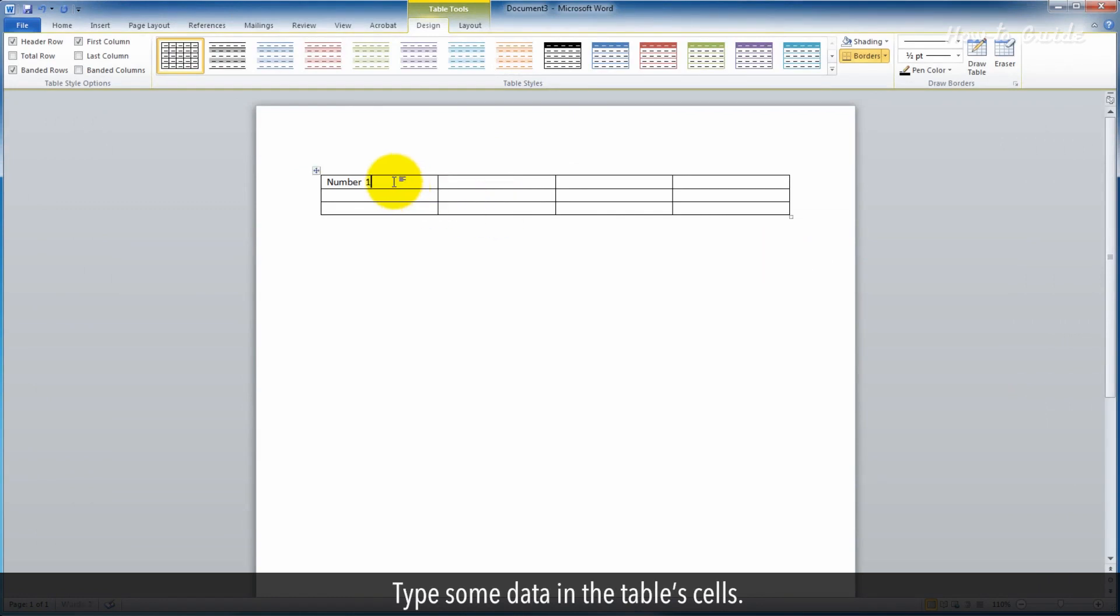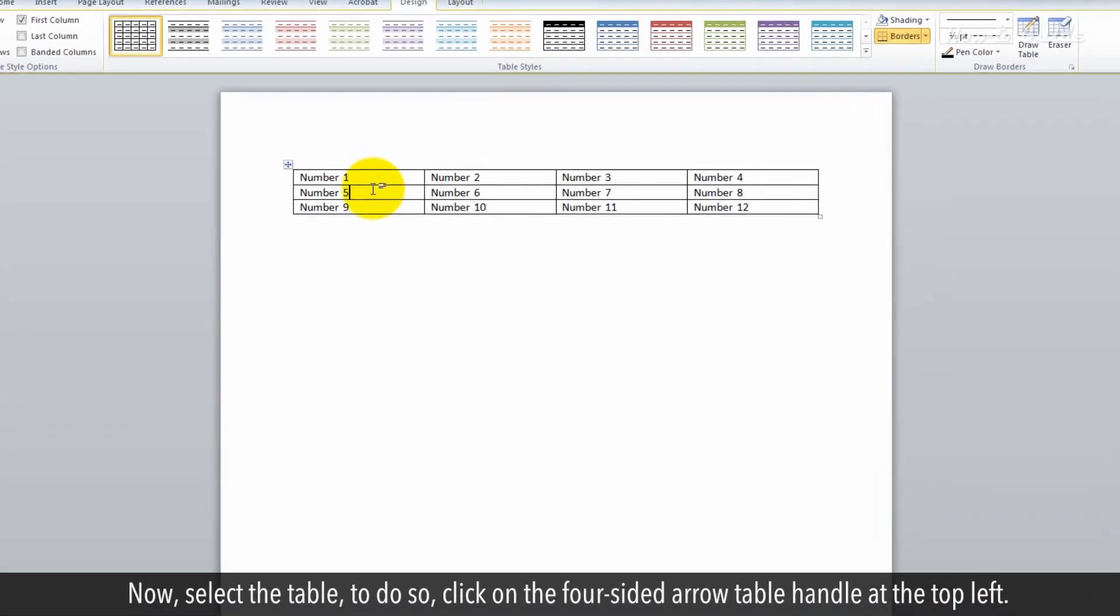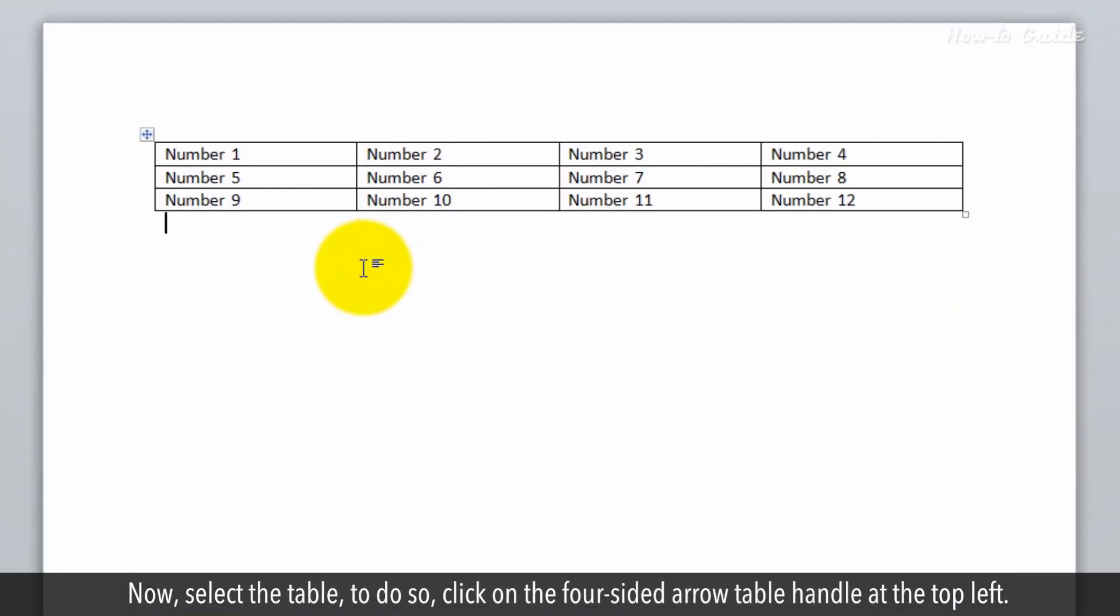Type some data in the table's cells. Now, select the table. To do so, click on the four-sided arrow table handle at the top left.